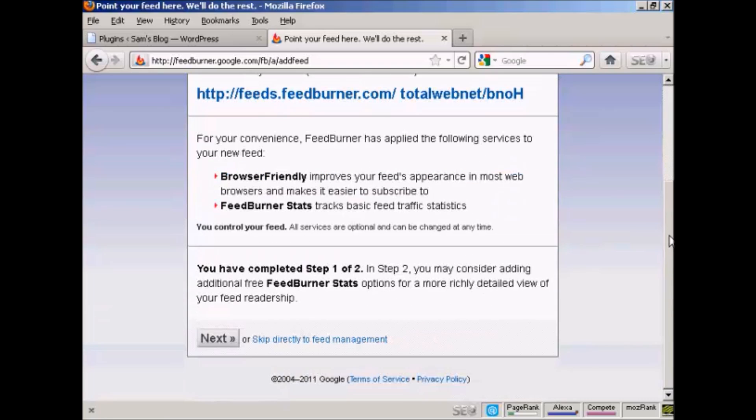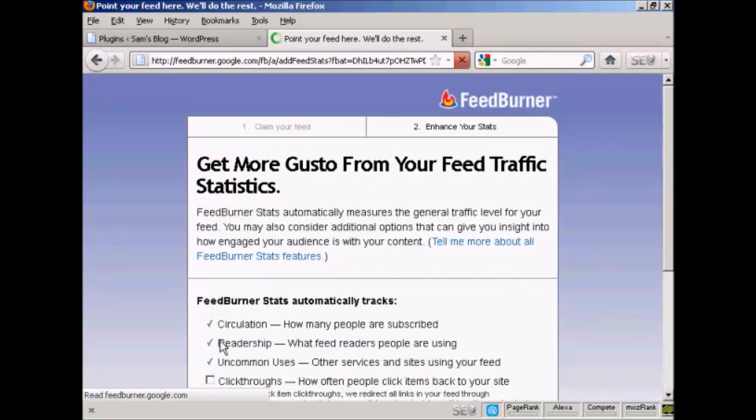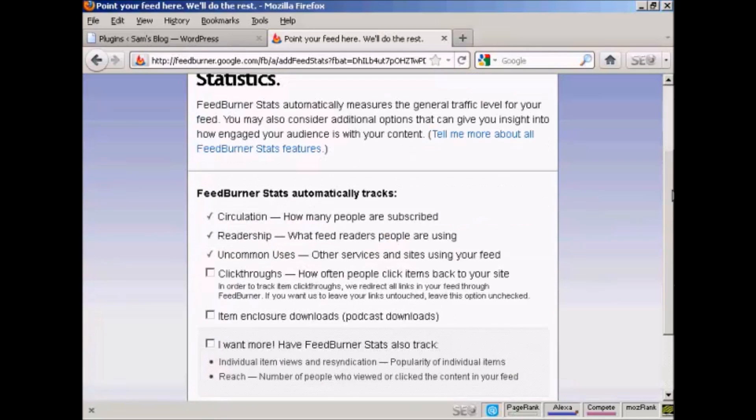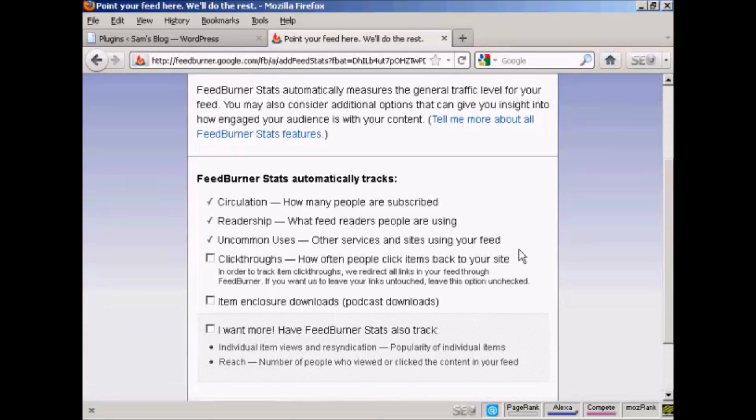And now you can add some extra bells and whistles to your FeedBurner feed. So click on Next. Next. And you can add some tracking. It already tracks circulation and readership. You can also track click-throughs, how often people click the items back to your site.